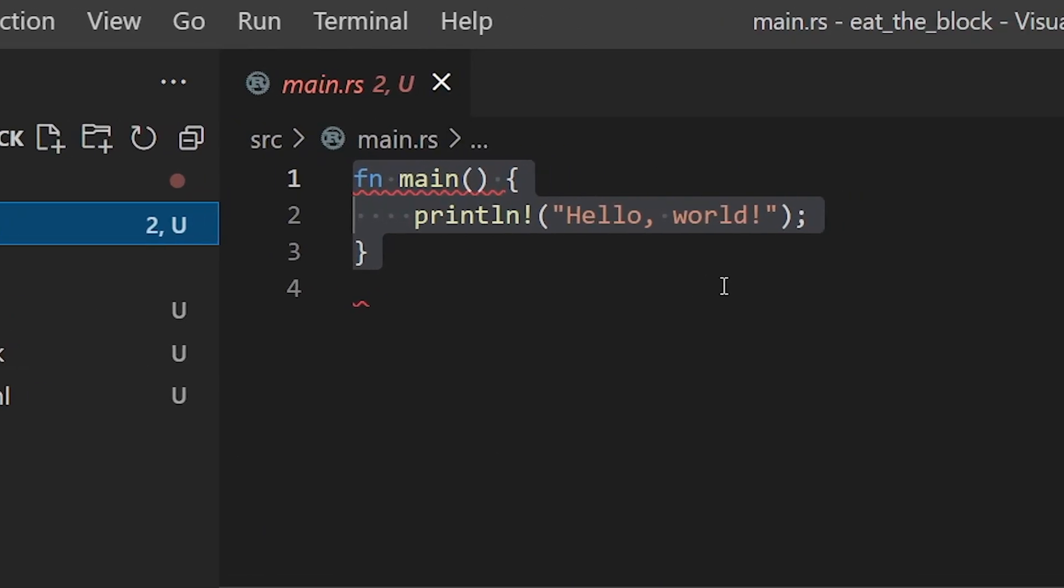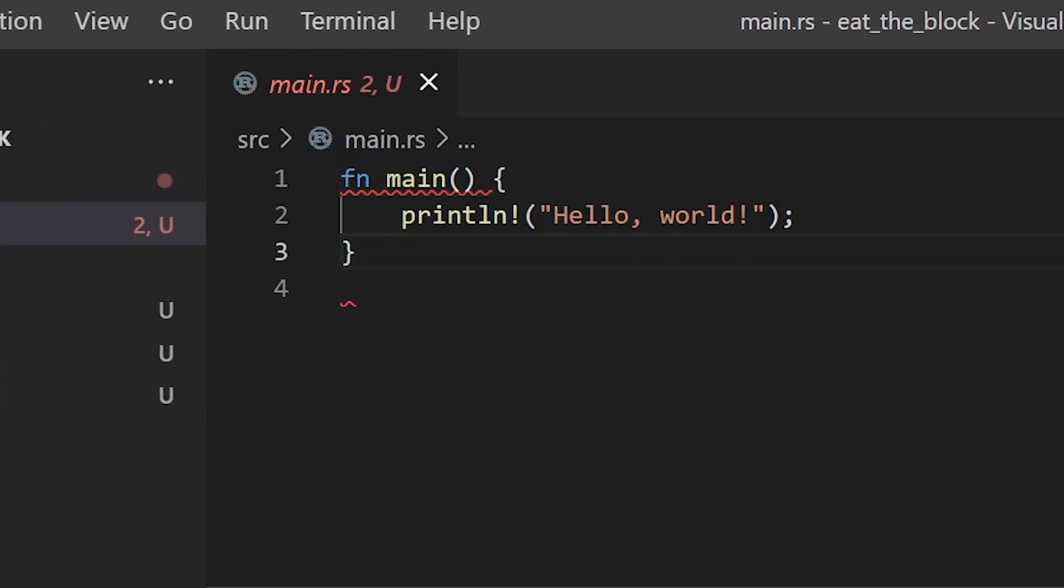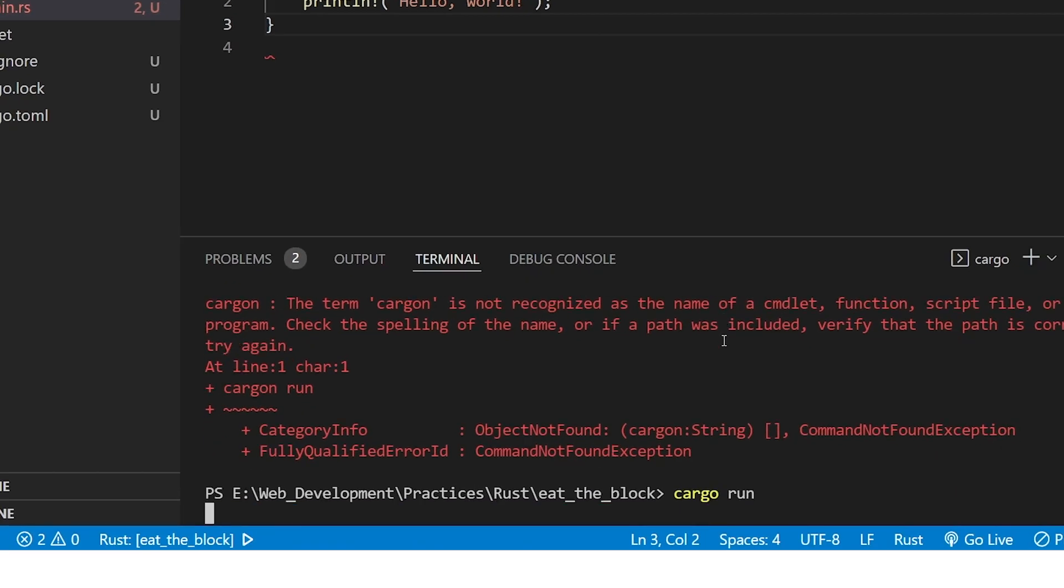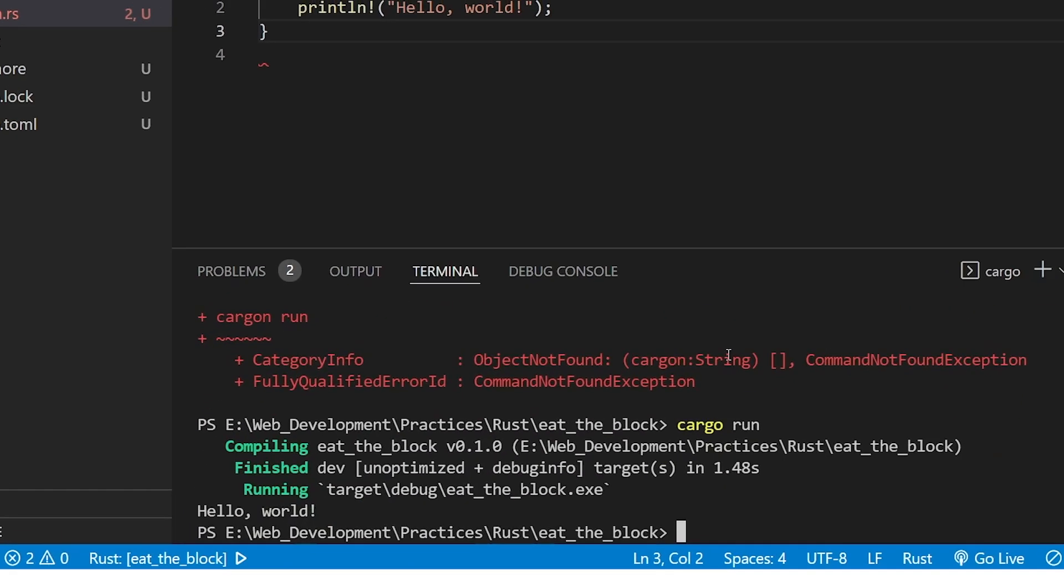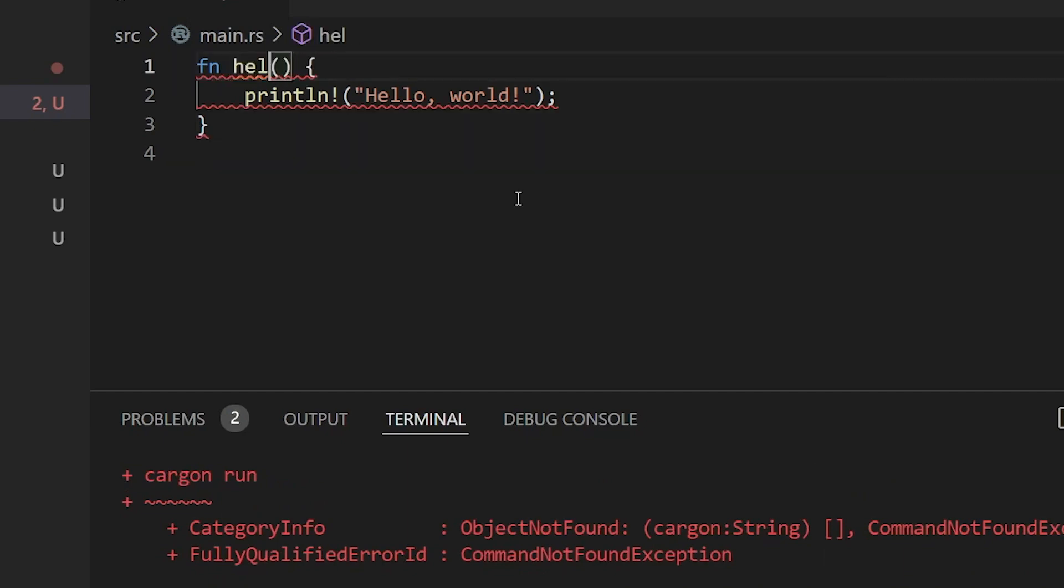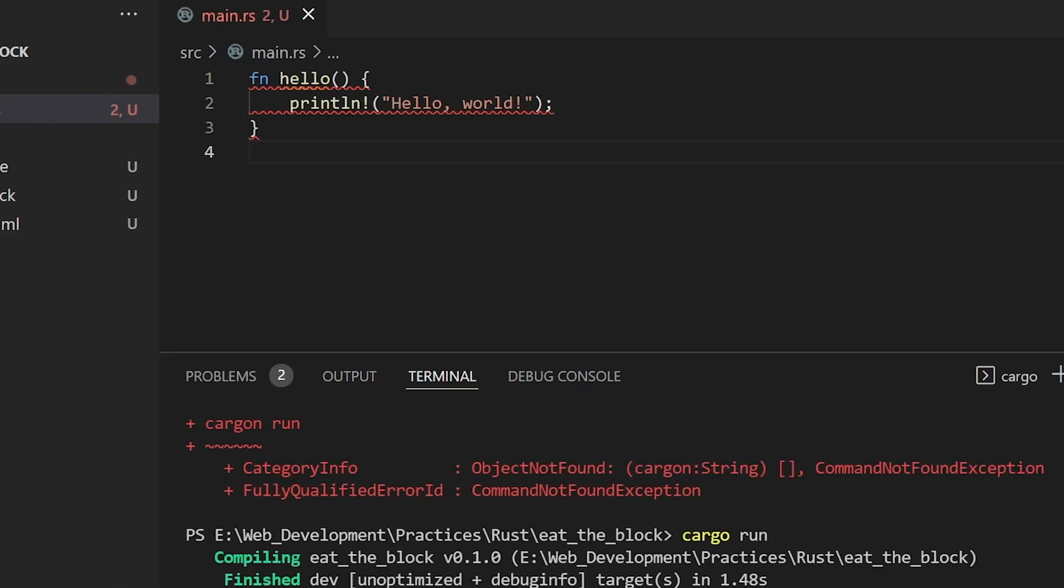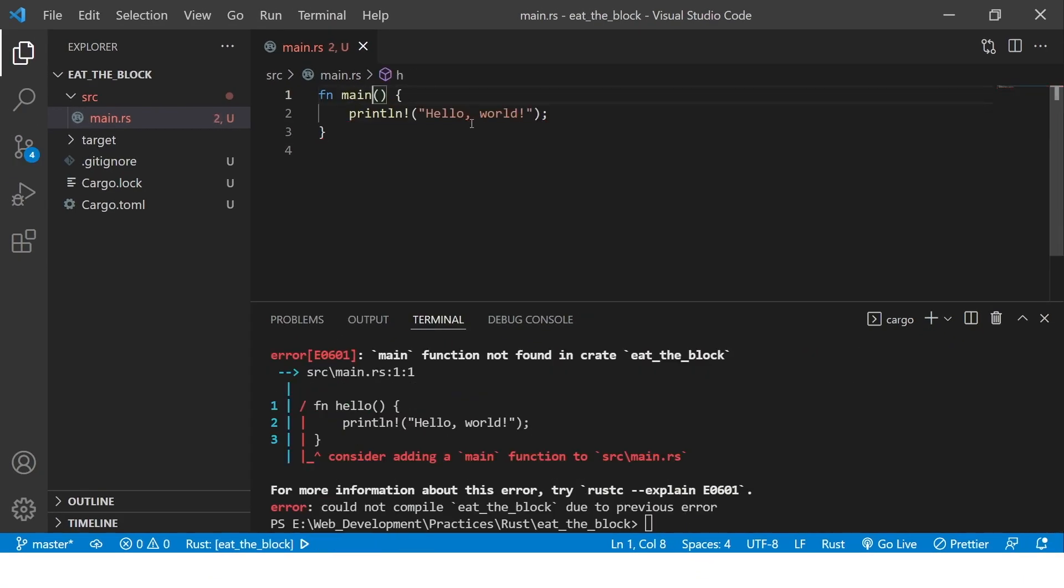Then, inside the source file, we have our main function. To run our program, we type cargo run in our terminal. The main function is always the first function that will be executed when running a Rust program. If we change the name of this function, the program will return an error.